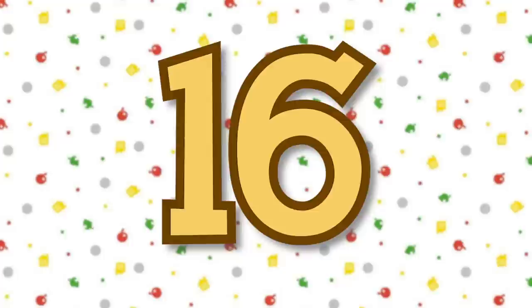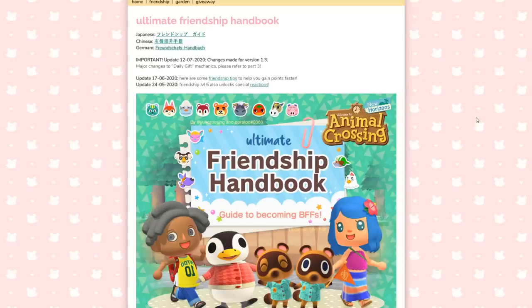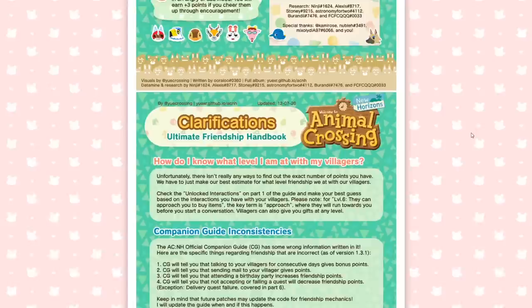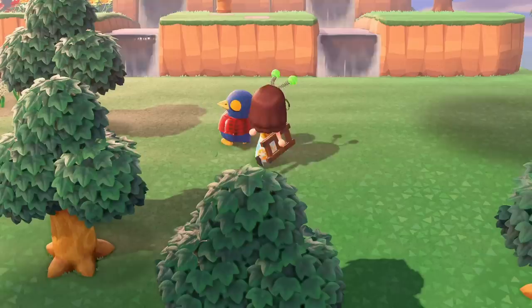One mechanic that can sometimes be difficult to get to grips with is friendship. Befriending your villagers to try and get BFF status and their photo can seem like a tiring exercise if you don't know where to begin. UA Crossing on Instagram can help with their Friendship Handbook, also written by Urulu. This guide goes through the introductions of friendship, how to increase and decrease friendship points, gifts, quests, and more. UA Crossing also has a tonne of visual guides for all sorts of things on their Instagram and website.